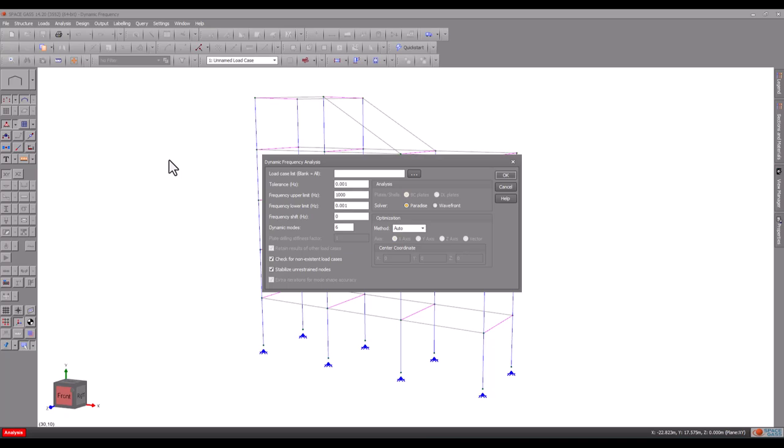In order to stop the analysis looking for frequencies that are outside of the range we are interested in, we can set upper and lower frequency limits. The analysis searches for modes with the lowest frequencies and works upwards. However, if a frequency shift is specified, then the frequencies below the shift value are skipped. It can save quite a bit of analysis time if some of the lower frequencies are not required. Finally, you need to specify the number of dynamic modes. In this case, we will request six modes.